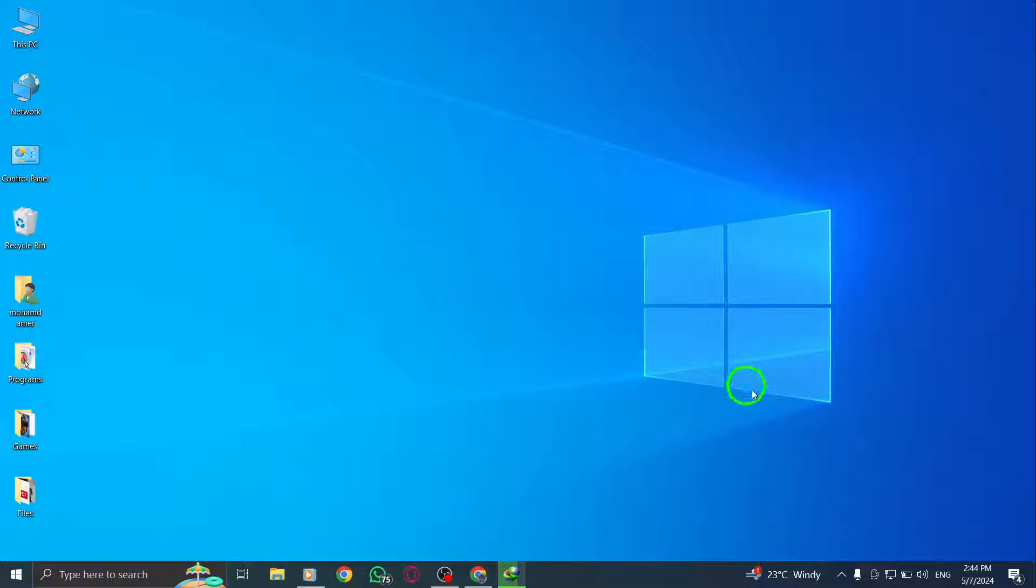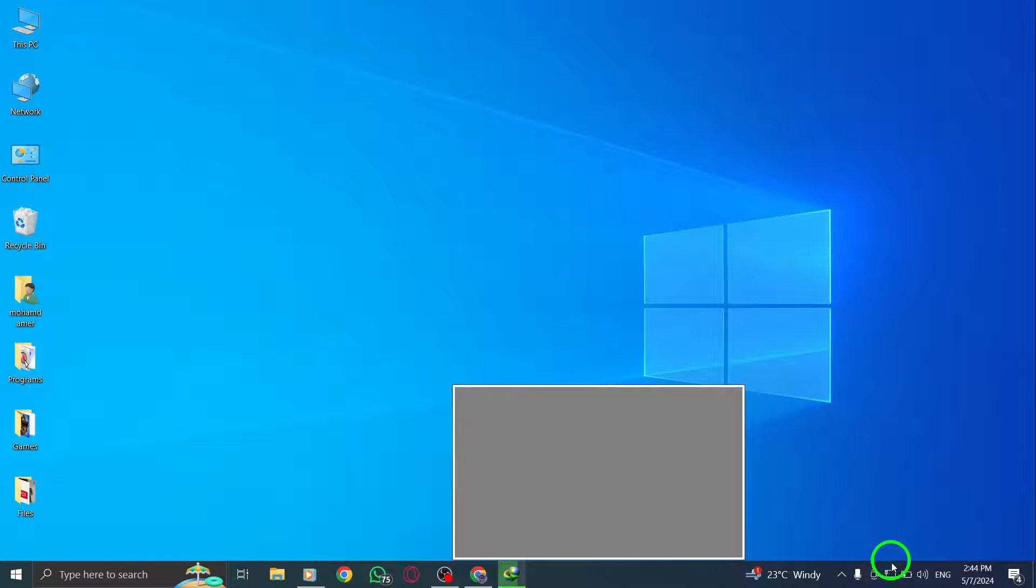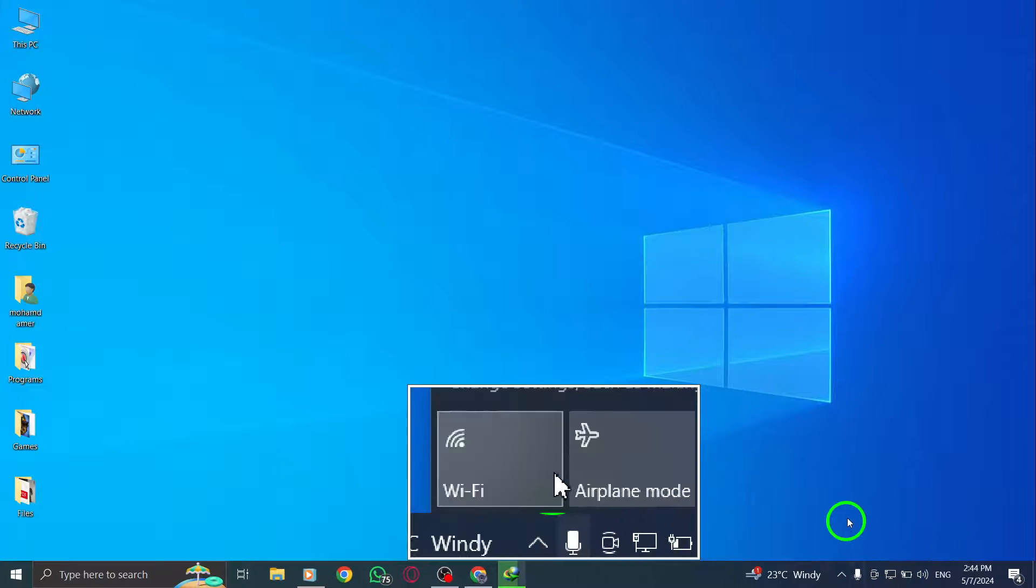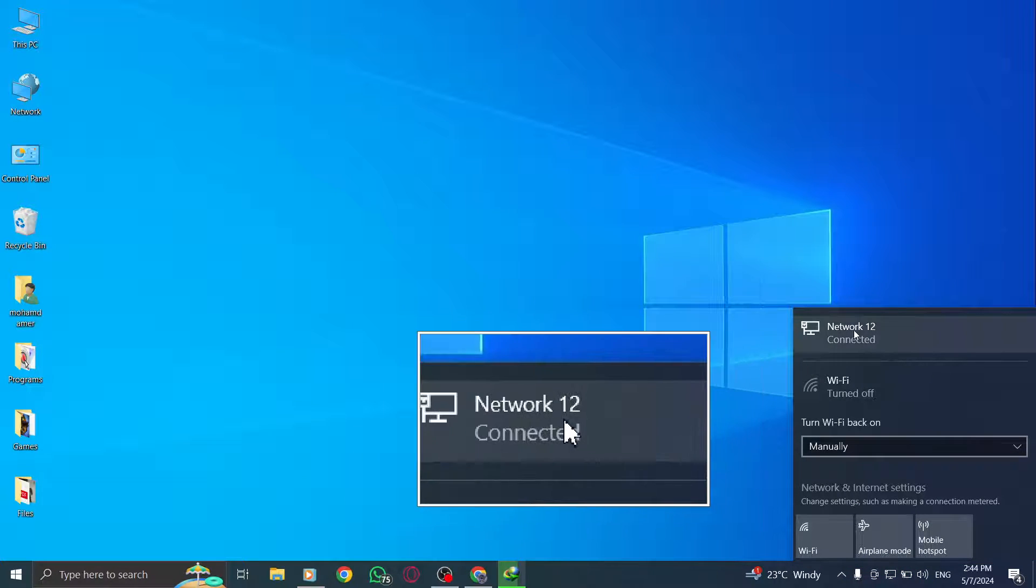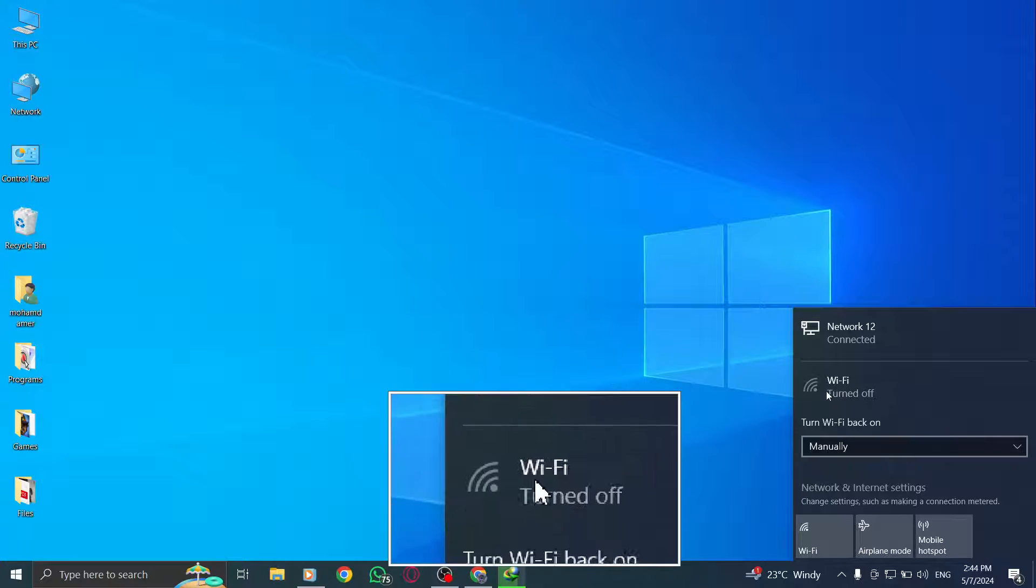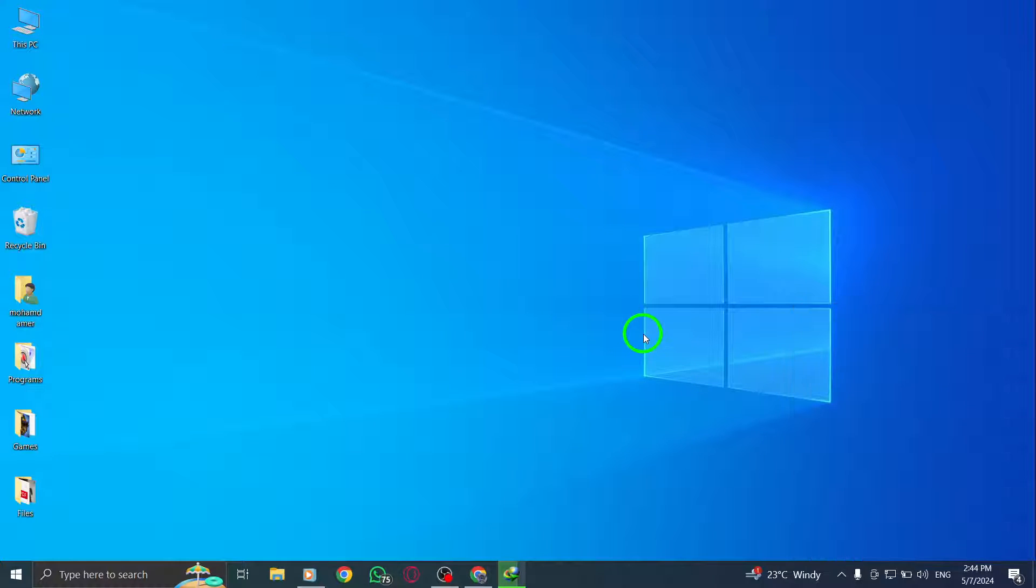Next, check your internet connection. Ensure that you have a stable internet connection by switching between Wi-Fi and mobile data to determine if the problem persists.